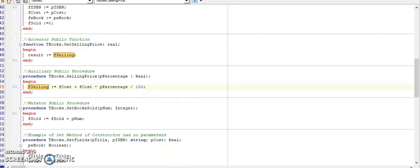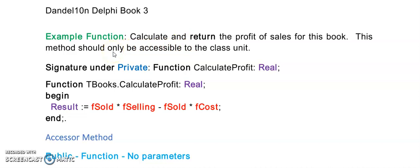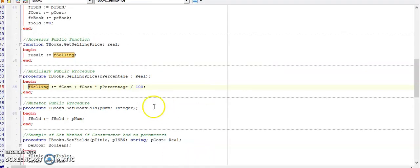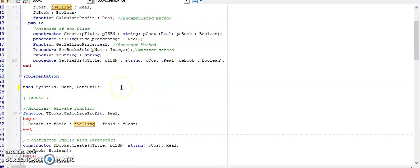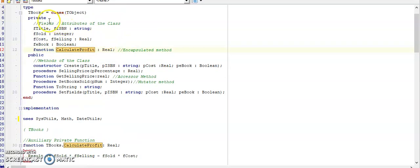The next part of the question is now asking me to calculate and return the profit of the sales of this book. The word return immediately indicates to me that it is a function. This function will not have any parameters because I don't see the word receive in here. It is calculating what the profit is of the books. I've calculated the selling price, and I now need to calculate what is the profit of the books sold.